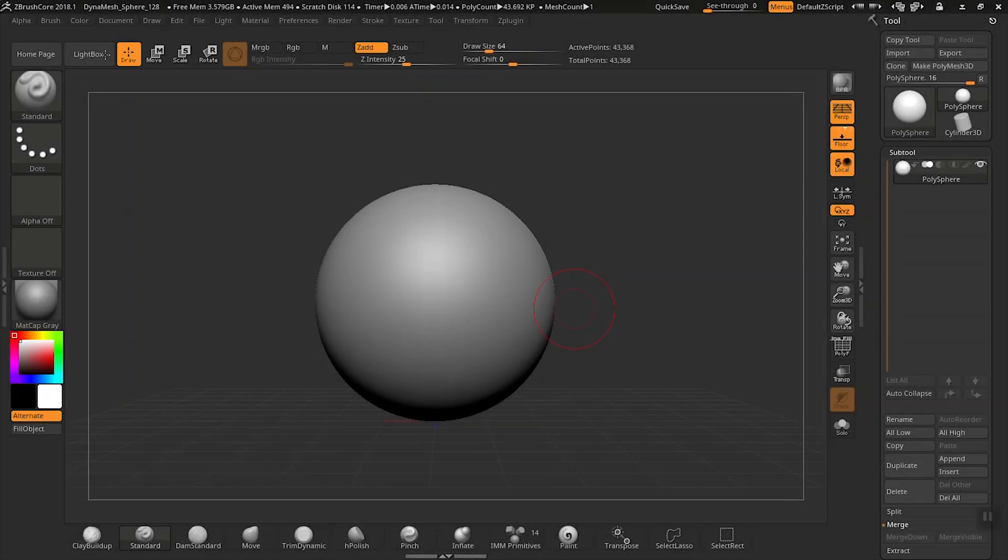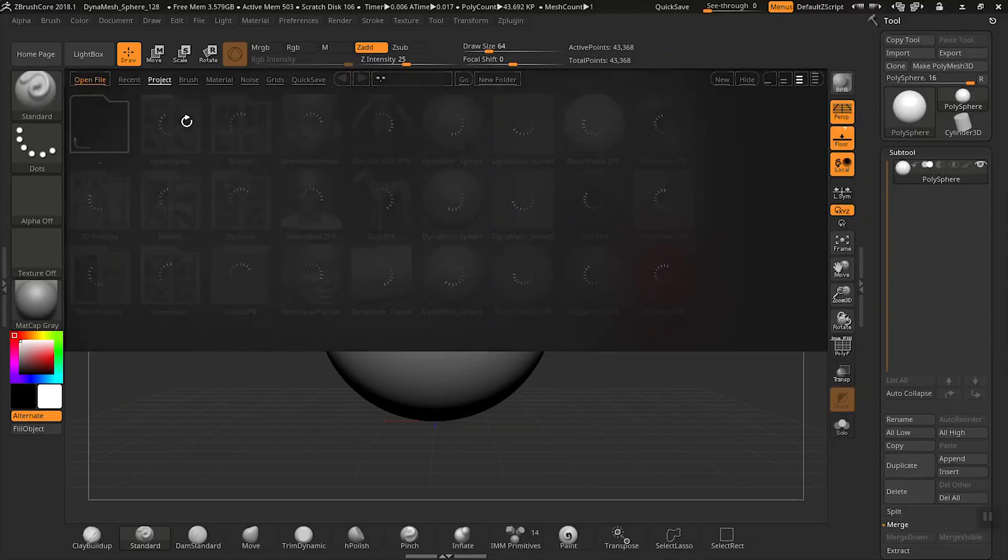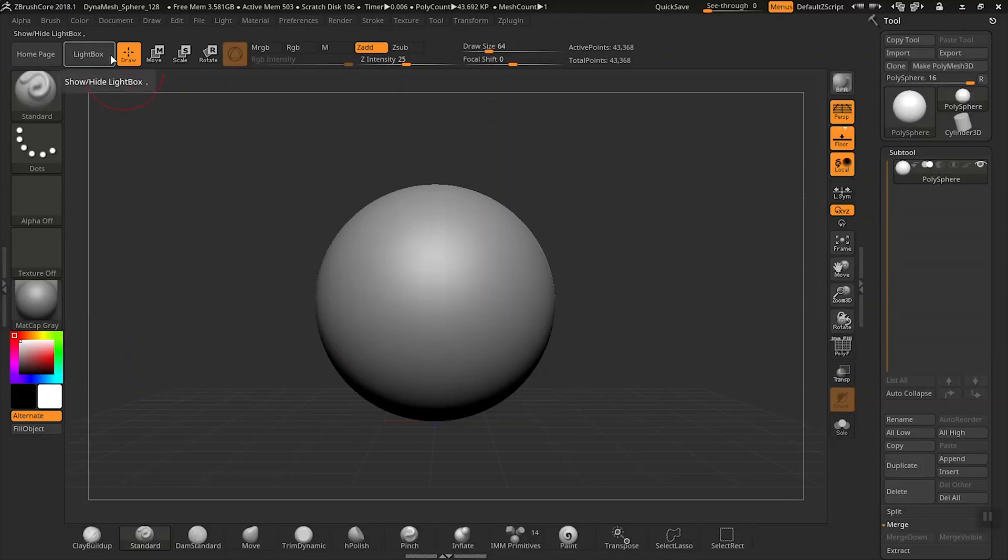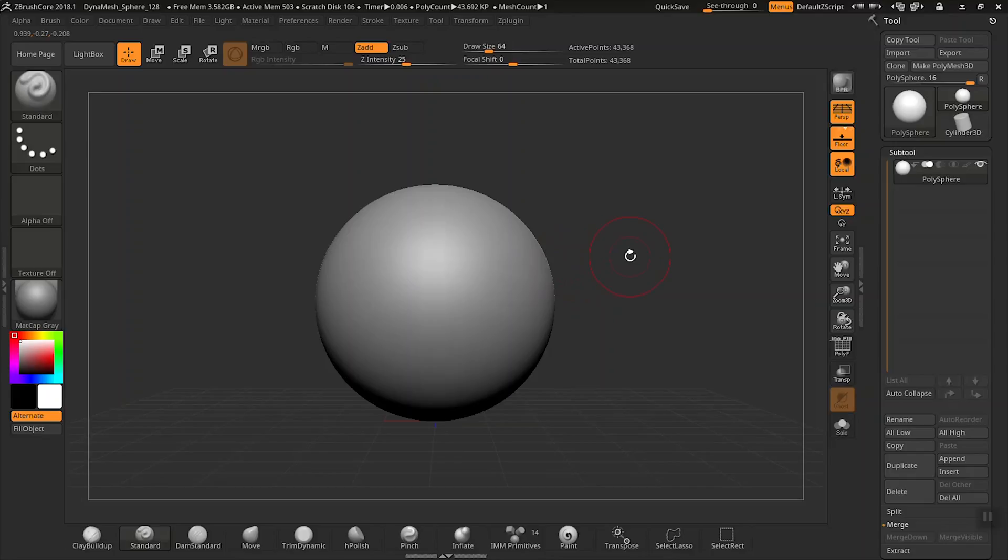In the previous lesson, we talked about ways to get started in ZBrushCore. In this lesson, I'm going to introduce you to z-spheres.